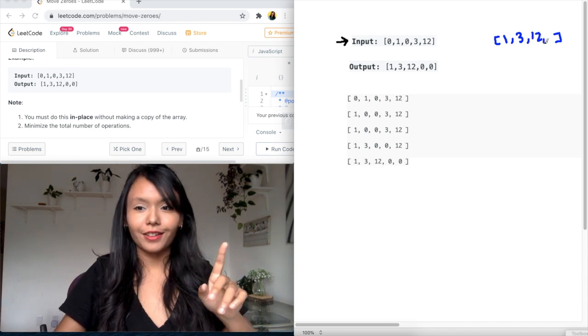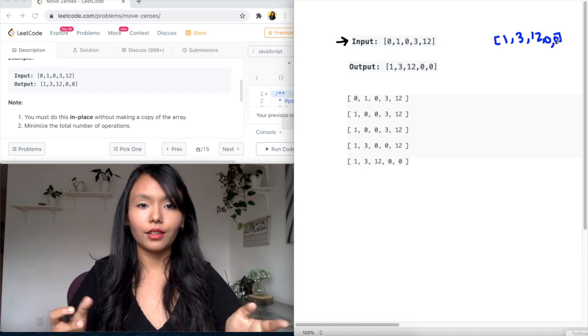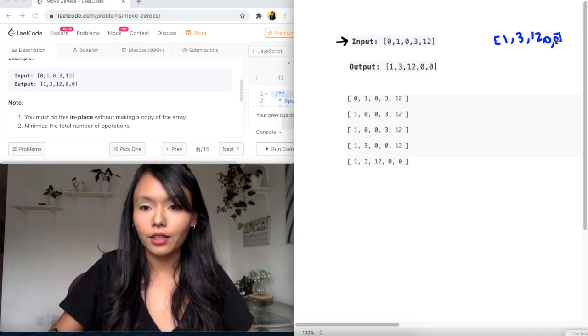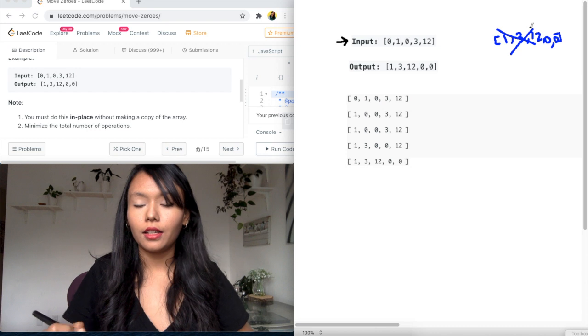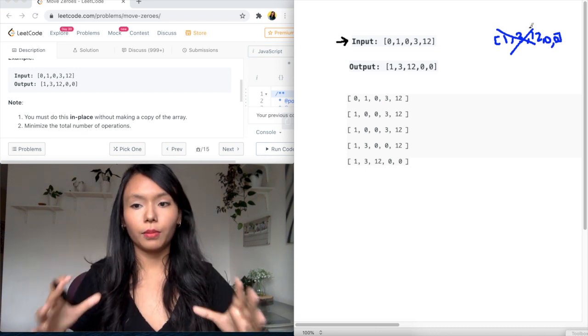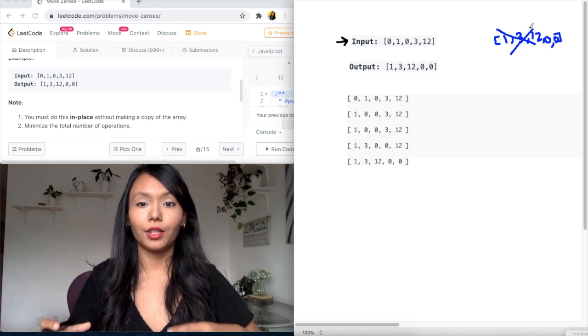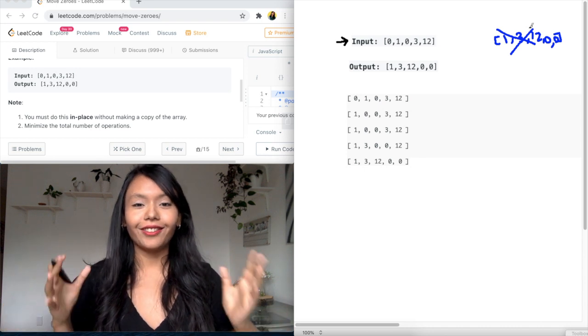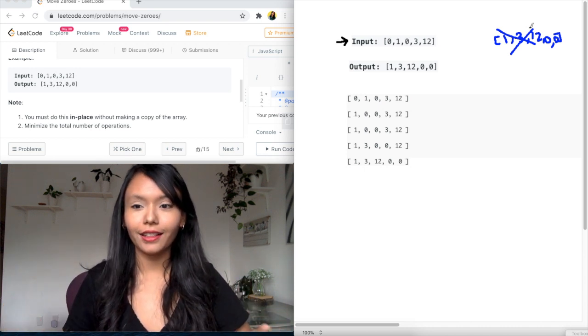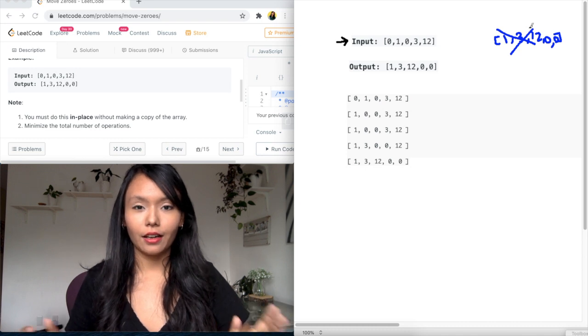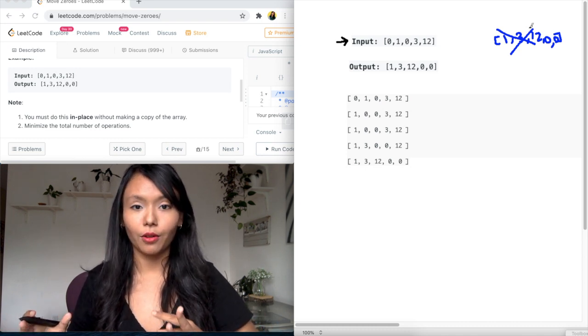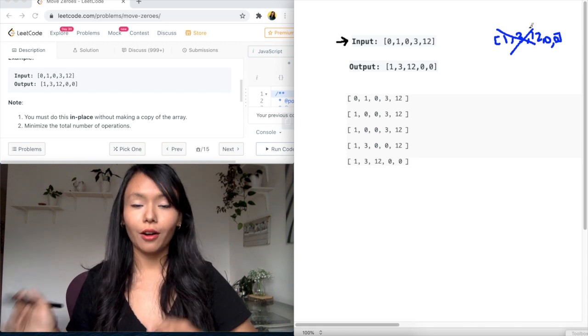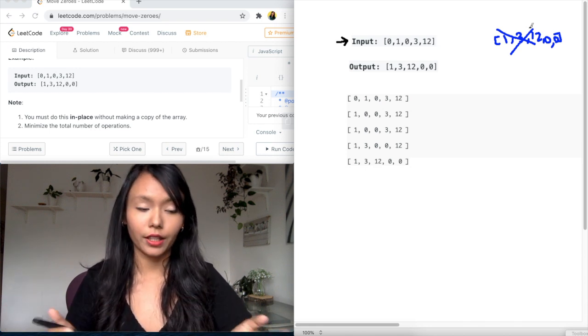However, the question asks you to do this in place. So what that means is I cannot create a separate array and allocate space to push these items into that new array. So this is why this question is a little bit more tricky than having an extra space and then solving this problem in O of N space solution. However, we're going to try and solve it in O of one space.